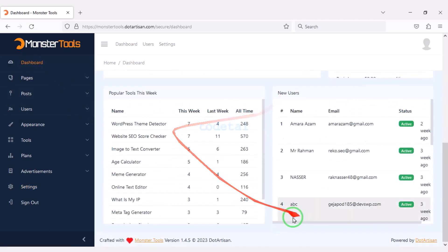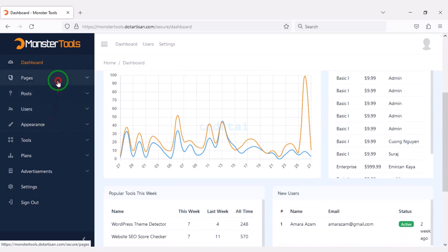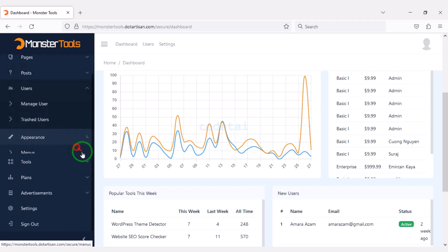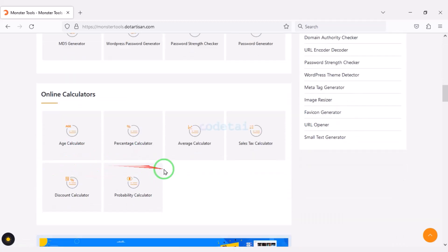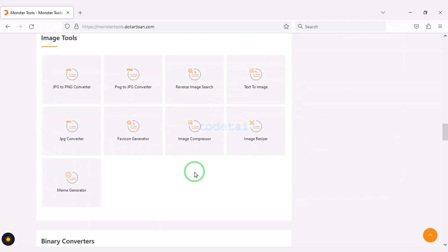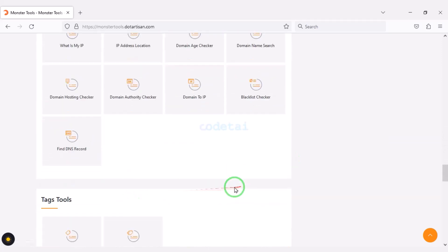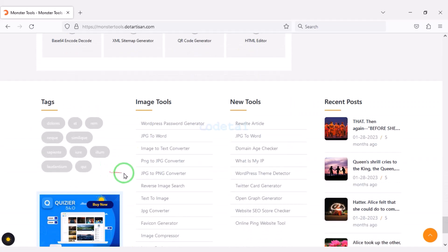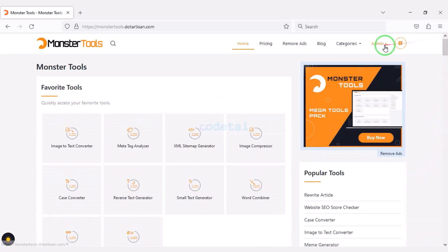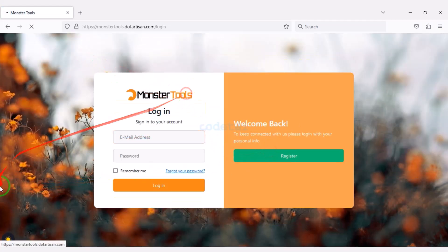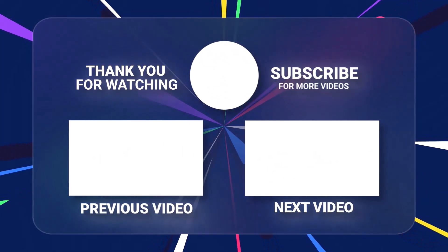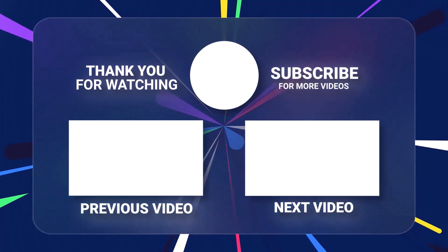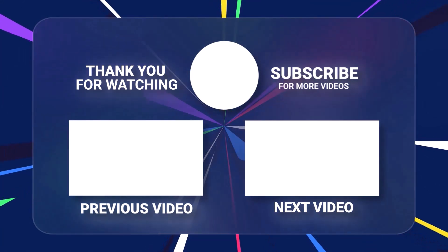So far I have discussed the important functionality of the admin panel. If you have any problem with your website customization, please contact us. In this video we have learned step by step how to create a SEO tools web toolkit website. By creating this website you can earn money online and passive income for lifetime. If you have any questions about this video, comment or contact us directly via email and WhatsApp. Thank you so much for watching this full video — please subscribe to our YouTube channel.